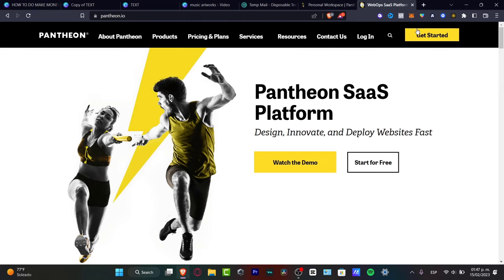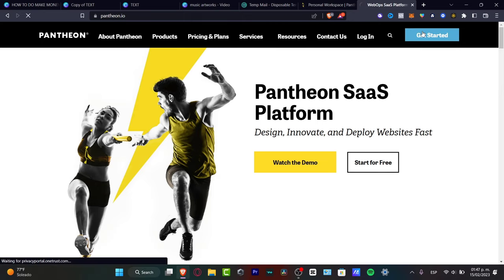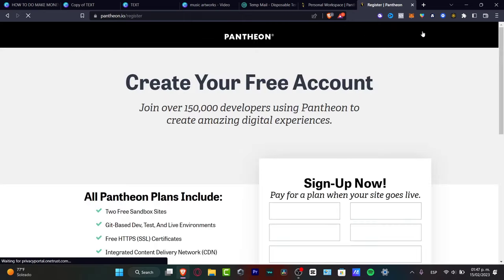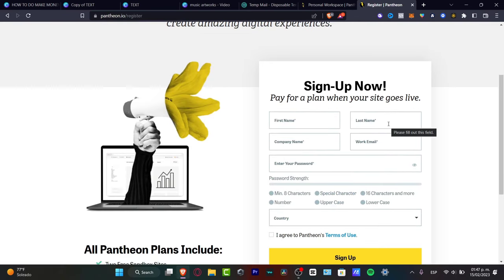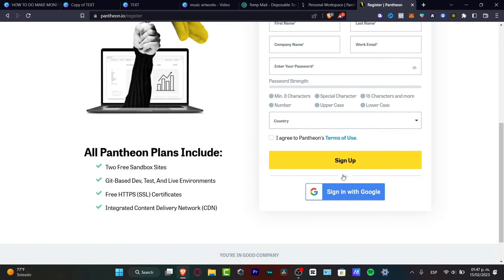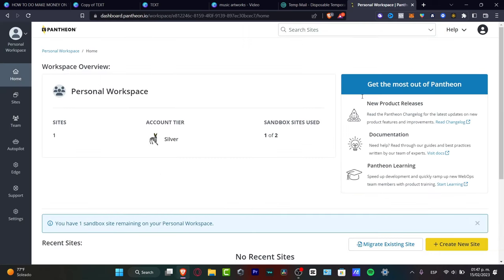Once you hit the option that says 'Get Started,' you'll need to provide your first name, last name, company, work email, and a passcode. After that, you want to select your country, agree to the Pantheon terms of use, and hit 'Sign Up.' Once you've successfully done that, it's going to look something like this.